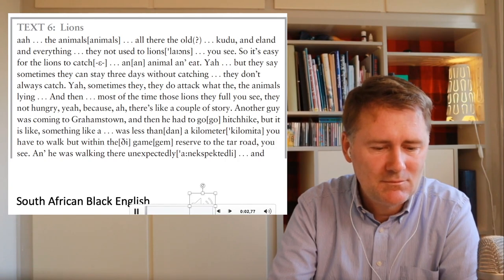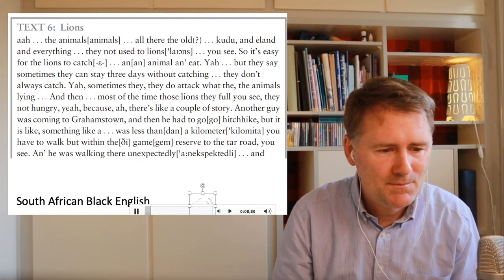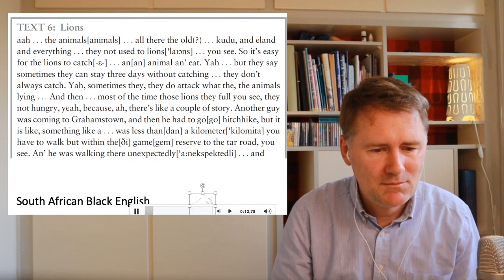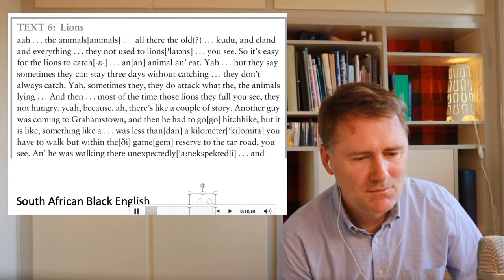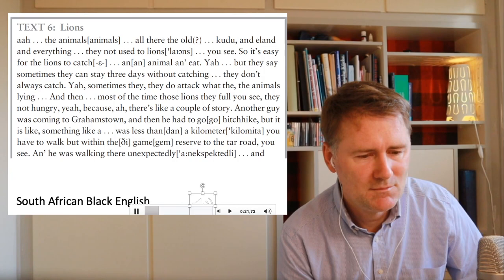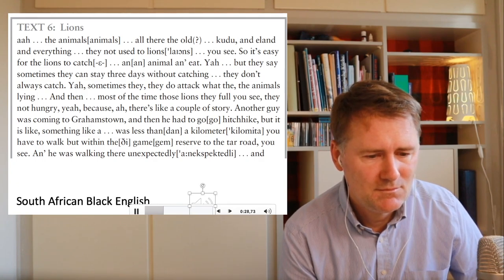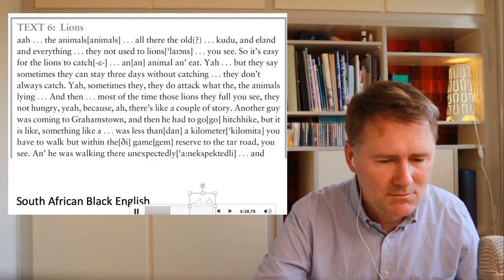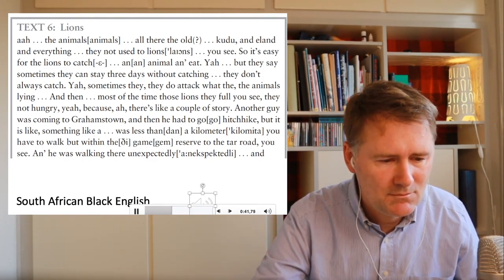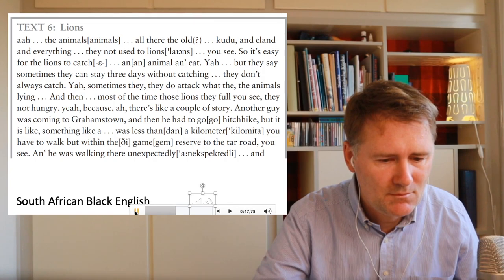The speaker says: 'The animals, although they're all good and ill and everything, they're not used to lions. So it's easy for the lions to catch an animal and eat. But they say sometimes they can stay three days without catching — they don't always catch. Sometimes they do attack. Most of the time those lions, they full — you see, they're not hungry. Because there's like a couple of story. Another guy was coming to Grimstown and then he had to go hitchhike, but it is like something less than a kilometer. You have to walk within the game reserve to the tower road.'